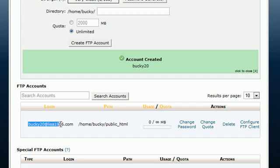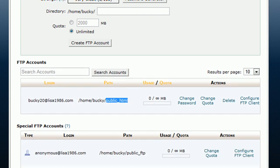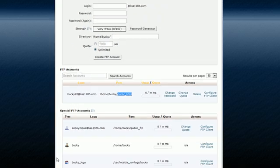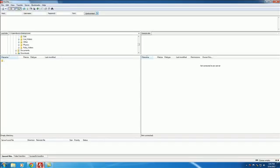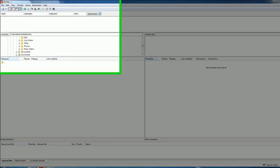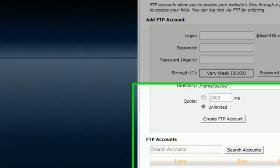Now it says account created bucky20. We're good to go. Just verify down here that this is your login name, your path, make sure it ends in public_html. Now what we need to do is we need to actually log into our account. In order to do that, probably the most popular way is to use something called FileZilla. This is basically a program that you can install on your computer and it's really easy. With one click of a button you can transfer files that you've been working on on your computer to your server.